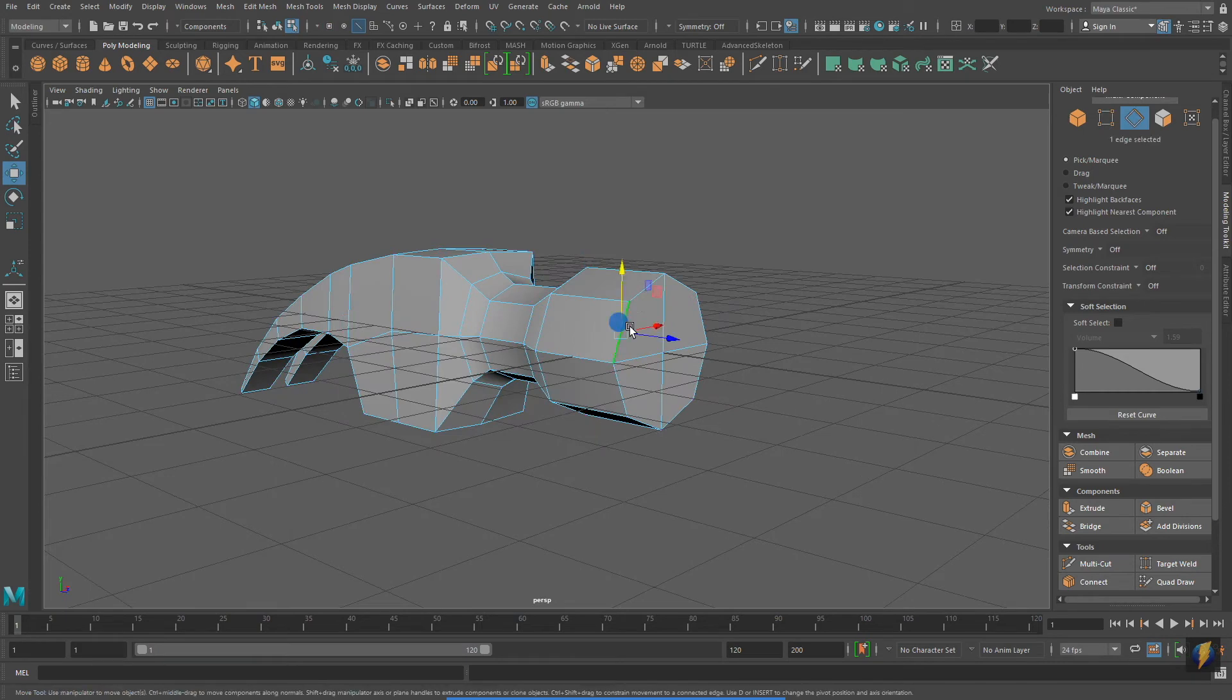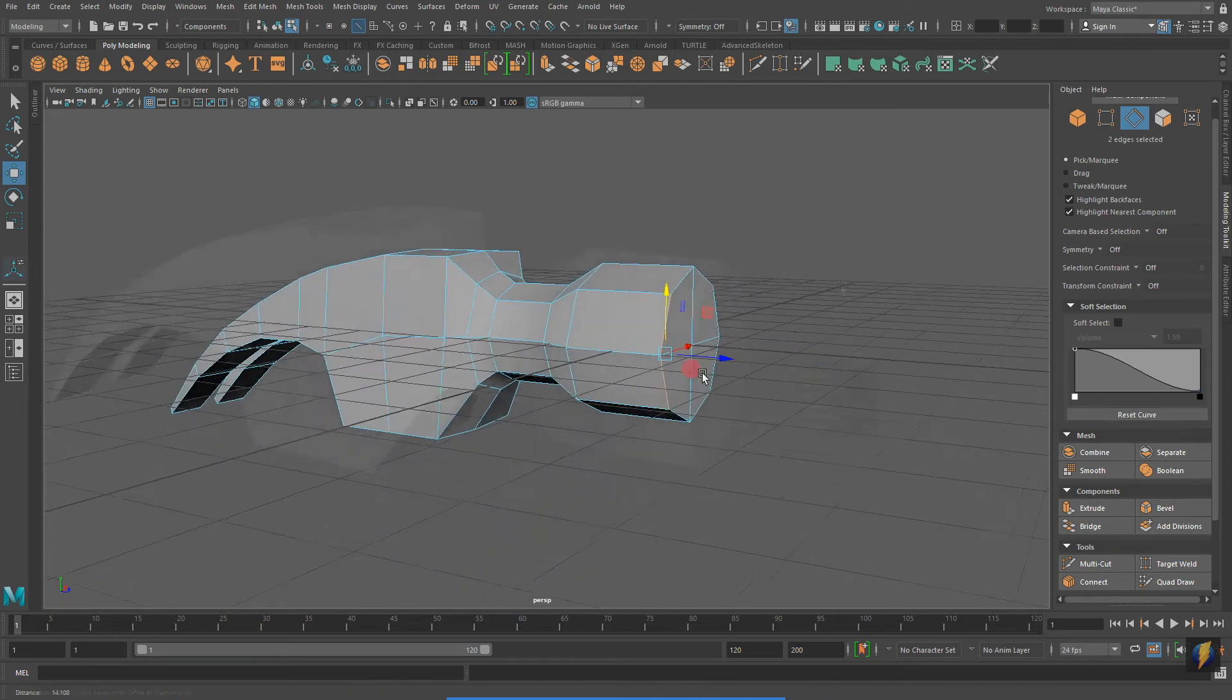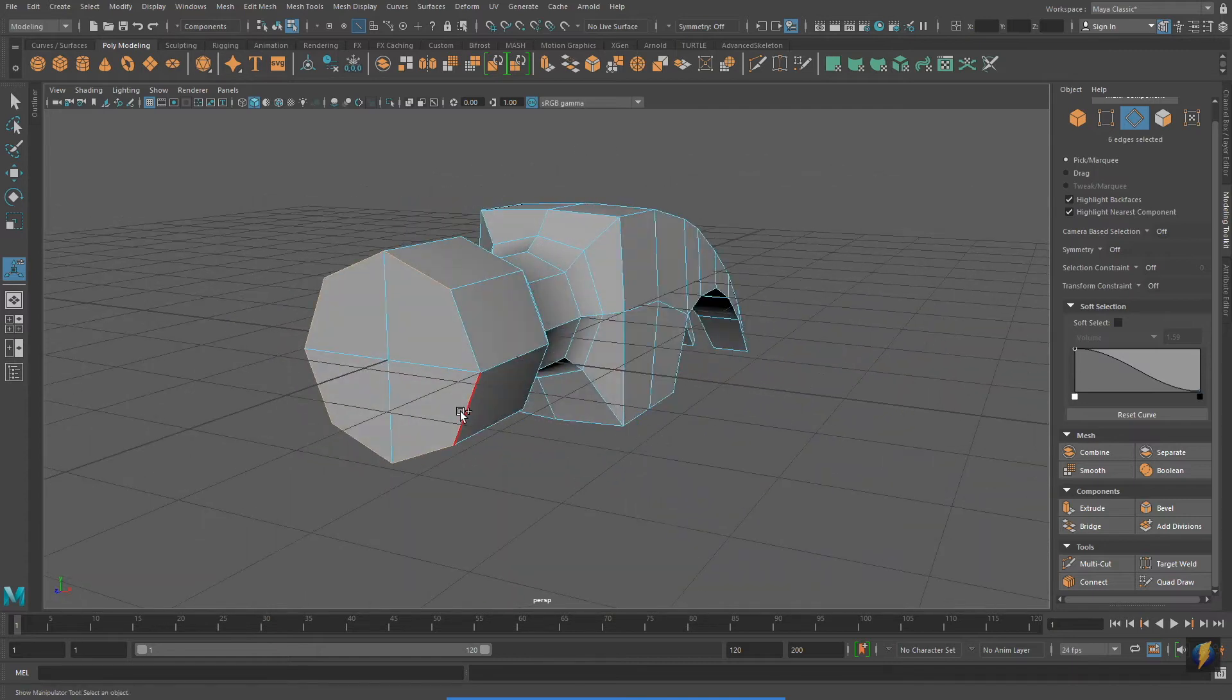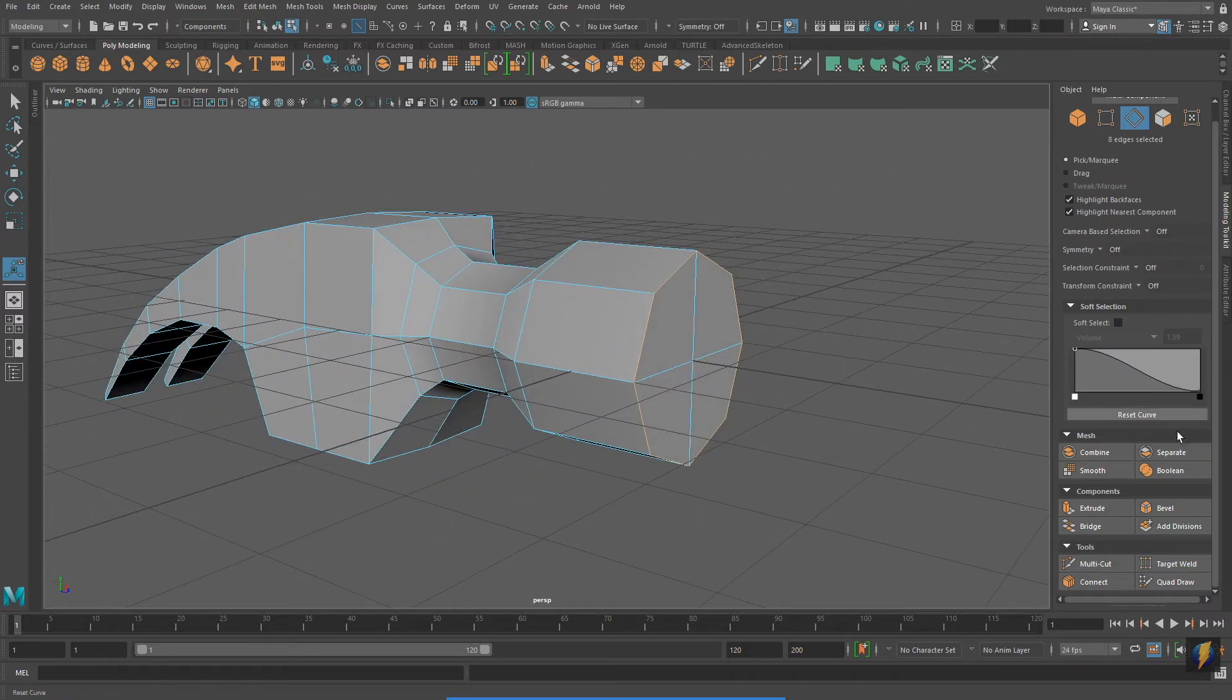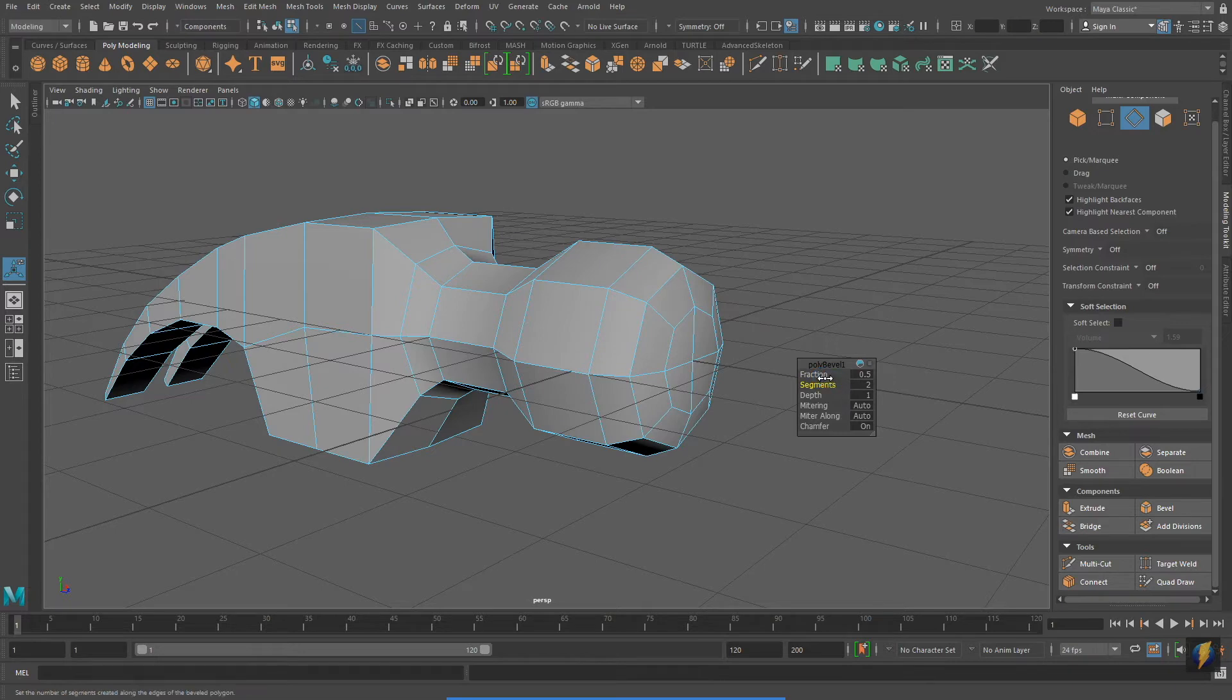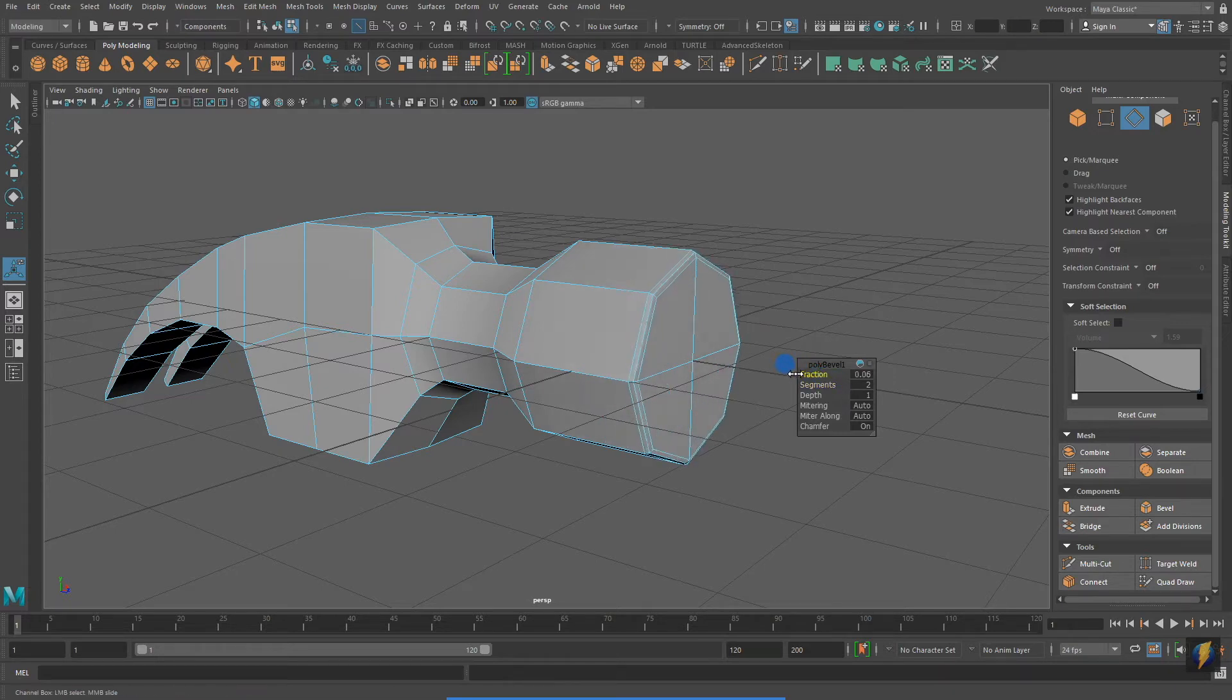I'm going to select these edges here and I'm going to do a bevel. I'll make some adjustments, adding some divisions and adjusting the fraction.